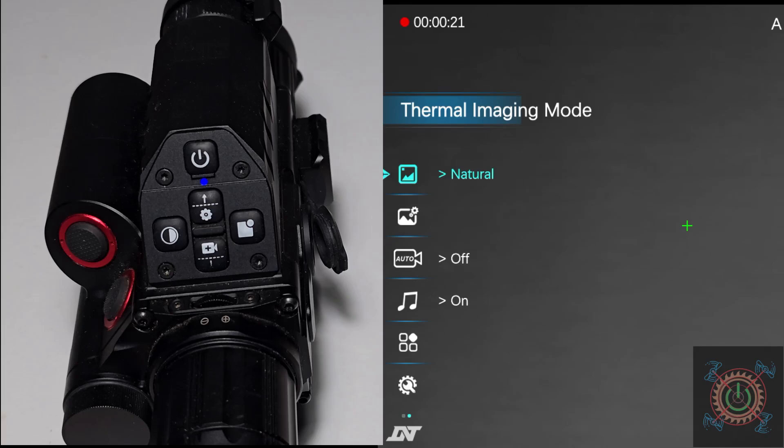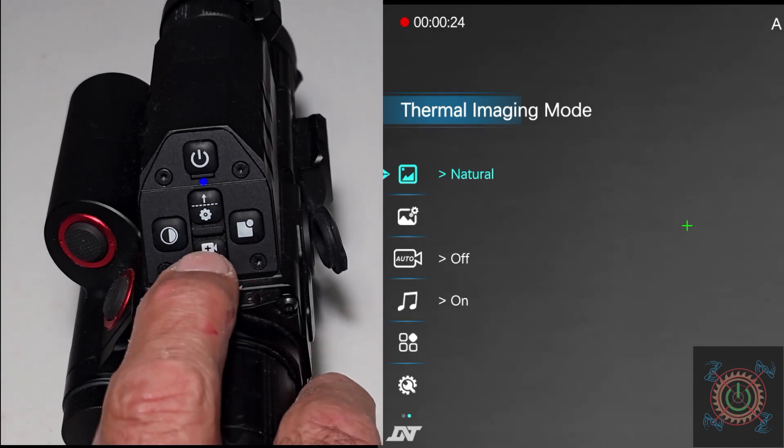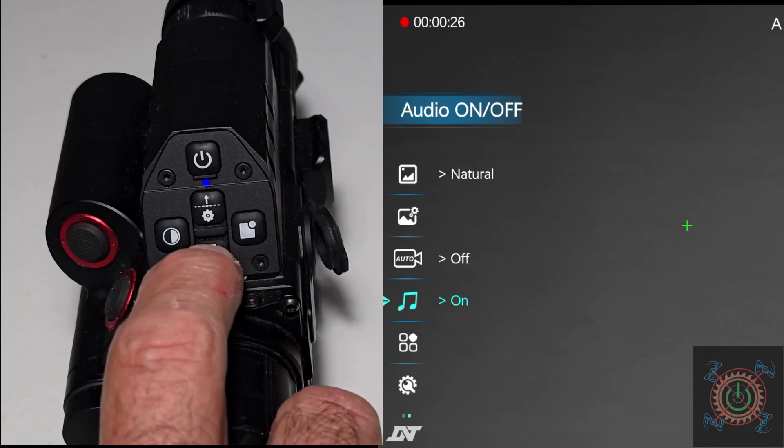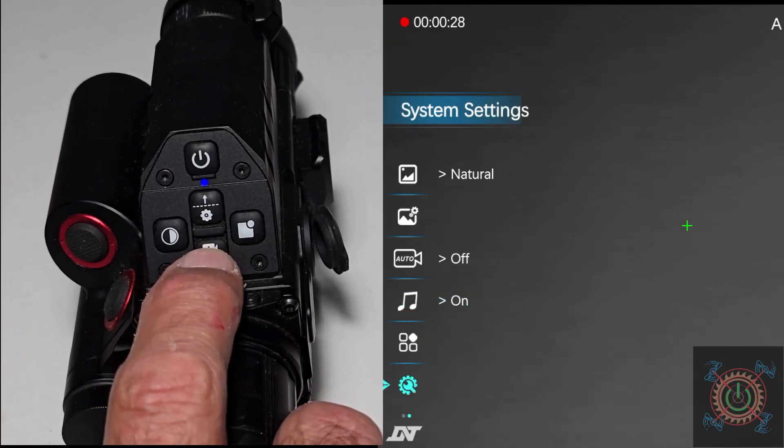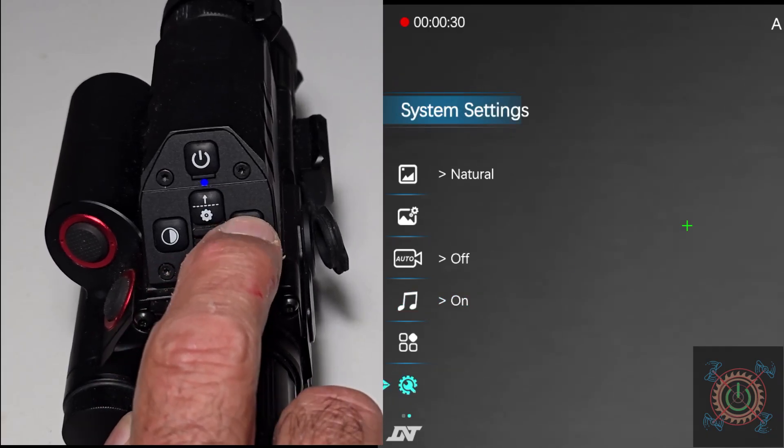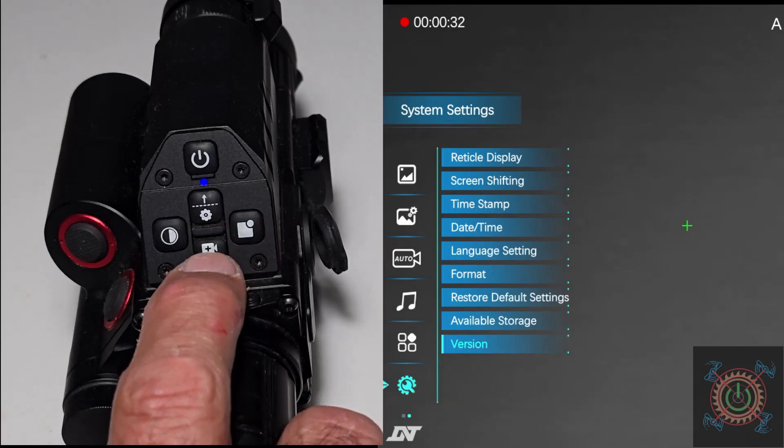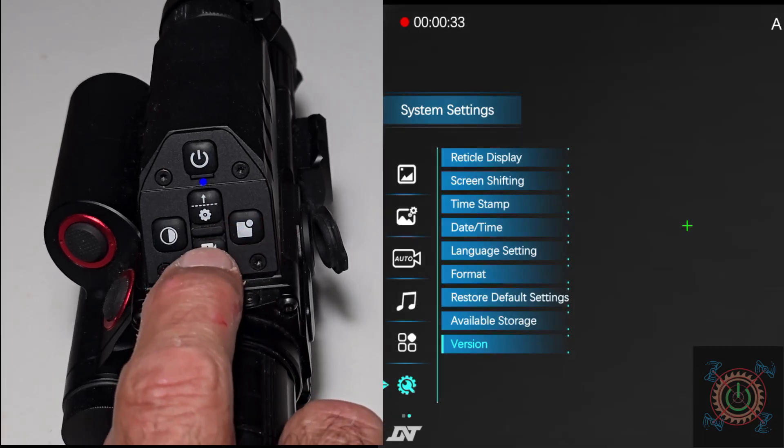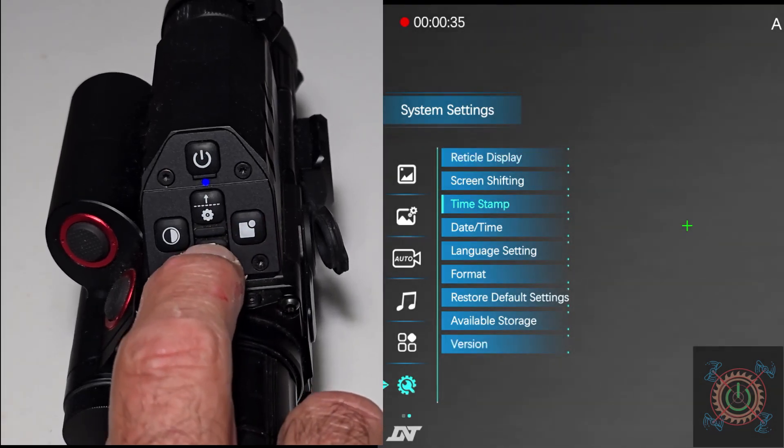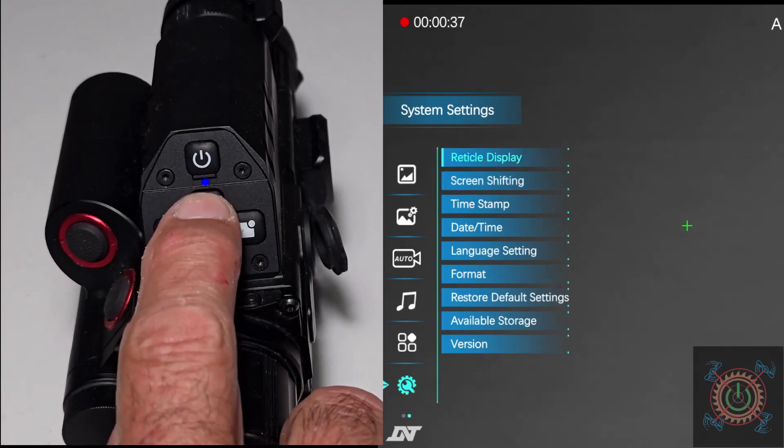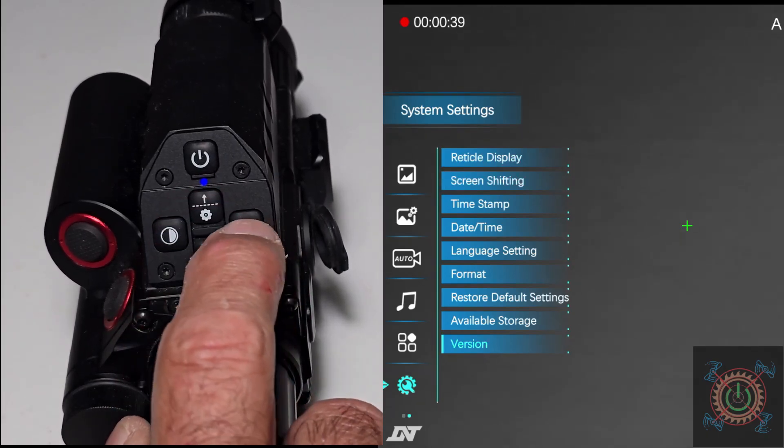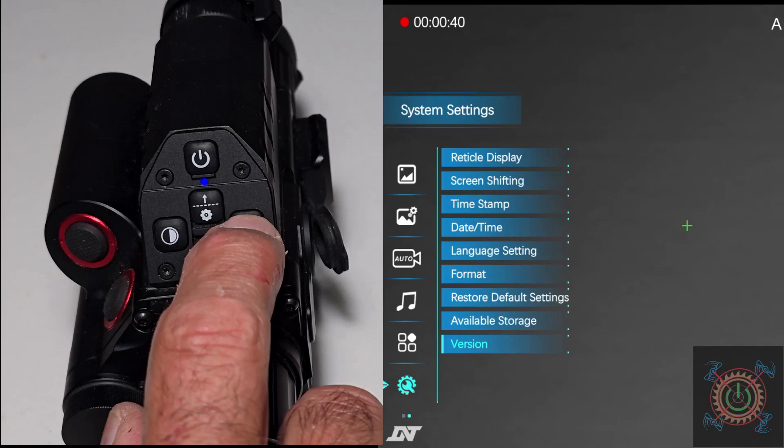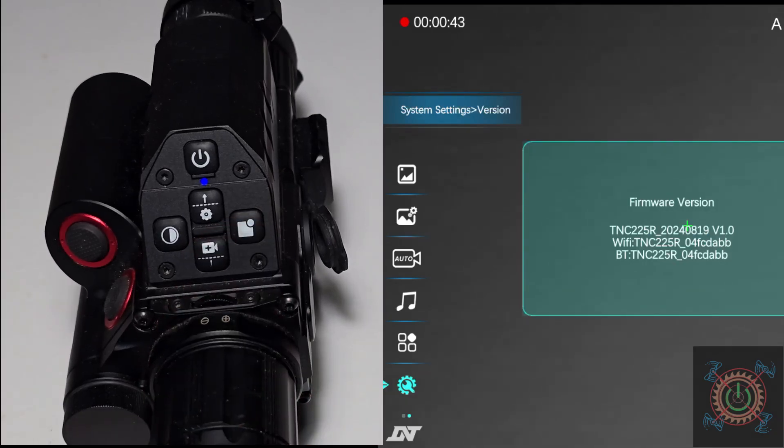So by hitting this down arrow button, we go to this gear, hit the left button. A whole bunch of choices pop up. We hit the loop, we passed it up. Go to version, hit the right button, and you'll see that we now have the 20240819 version 1.